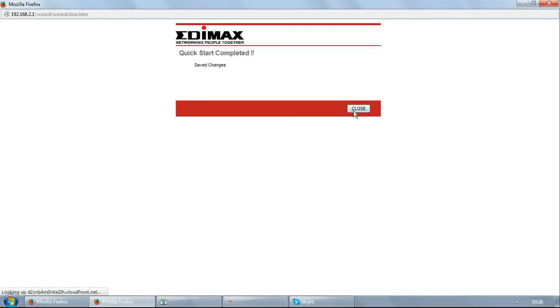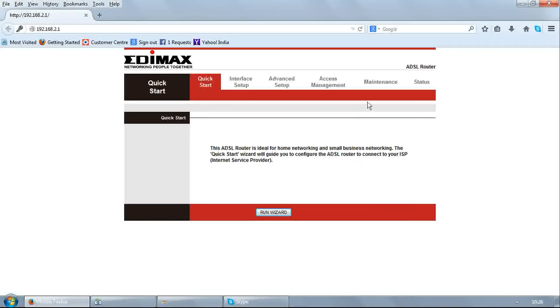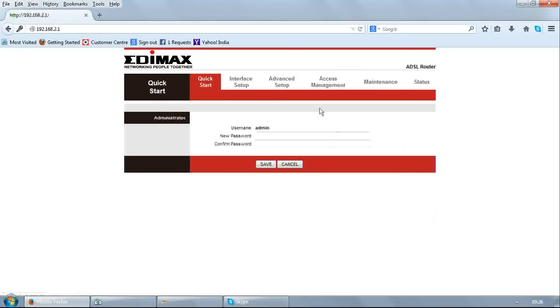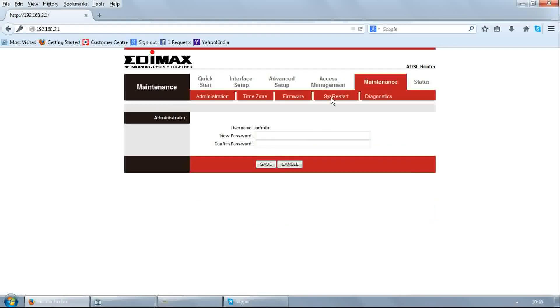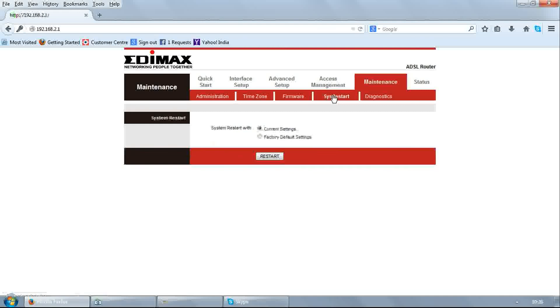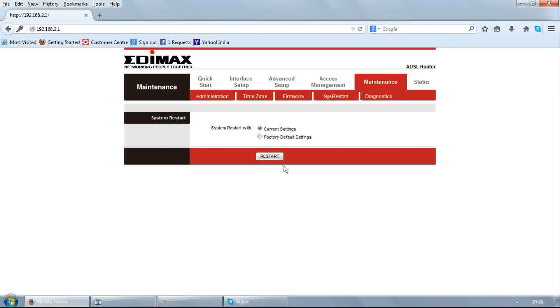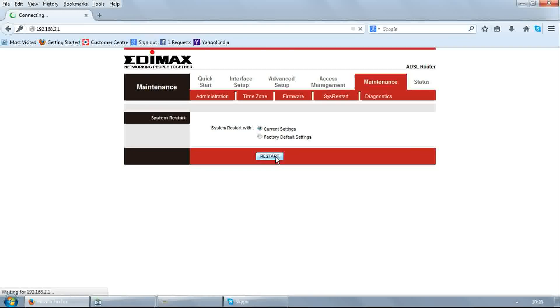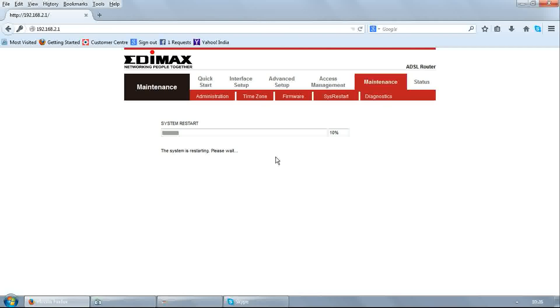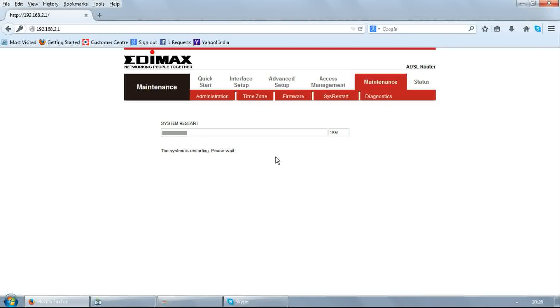Click close. Go to maintenance, sys restart, and restart with current settings. It will reboot the modem. After reboot, your modem is ready to use.